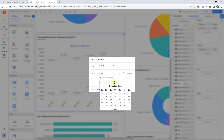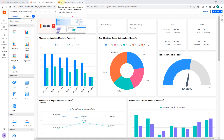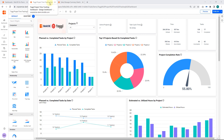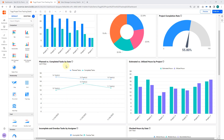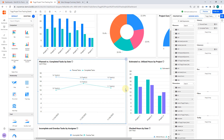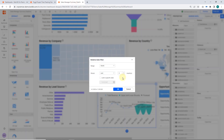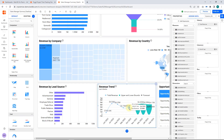You can also create a relative date filter up to a specific date. Next, I'll show you a couple of other widgets from example dashboards. In this real-time example with the plan versus completed tasks by date widget, I have configured a relative date filter to showcase the last three days of planned versus completed tasks data. In the revenue trend widget, I have configured a relative date filter to showcase the last six months of revenue.